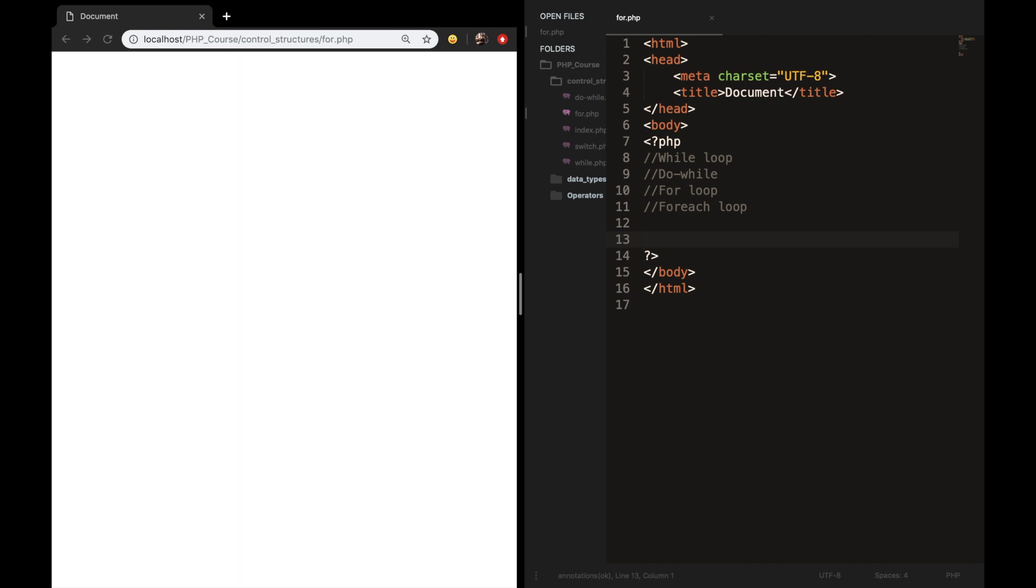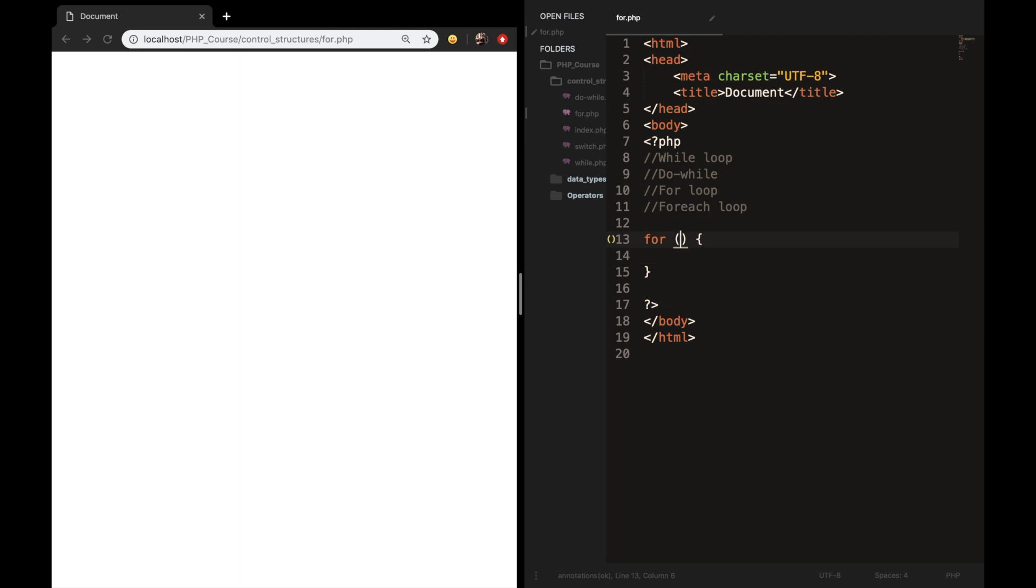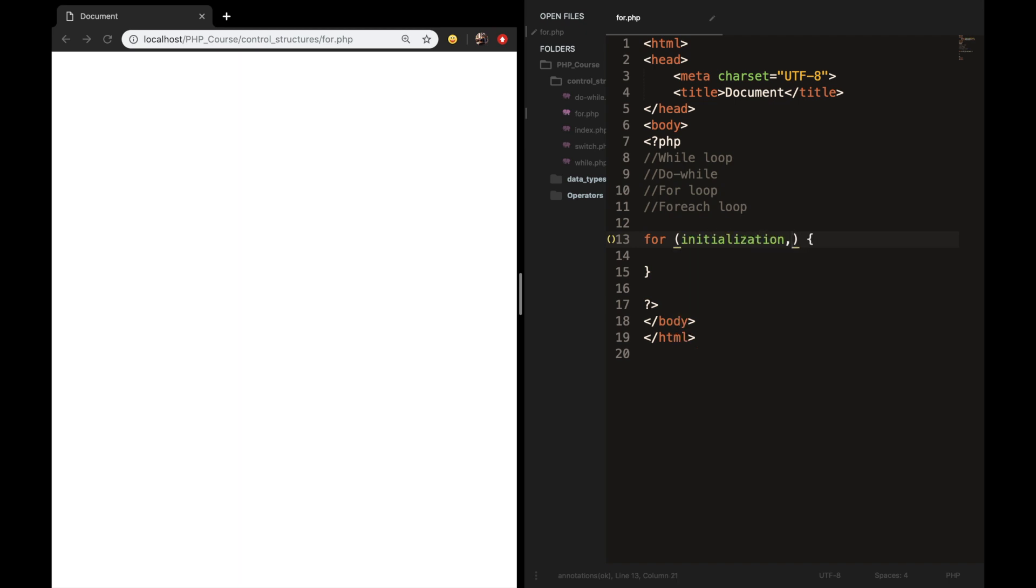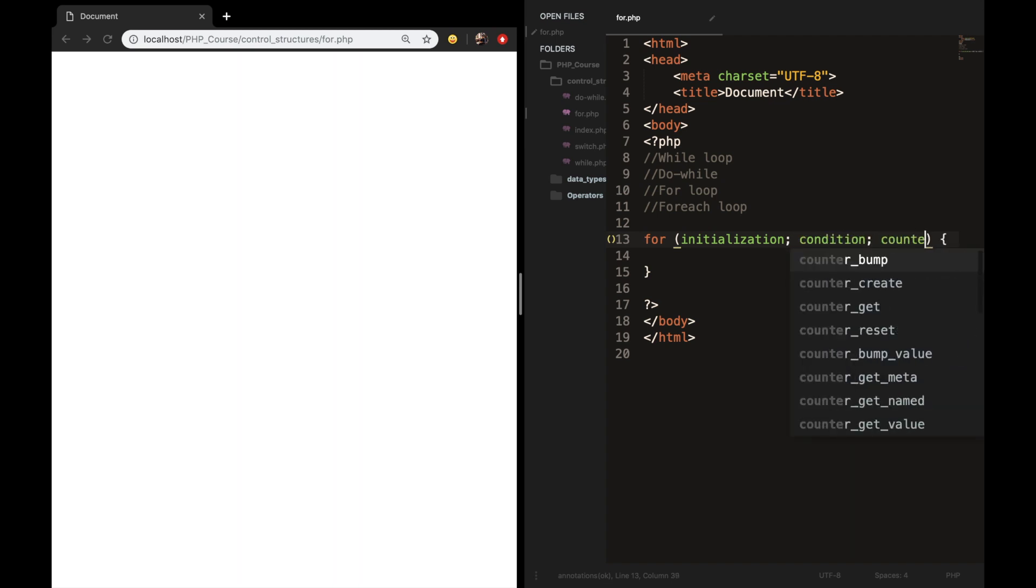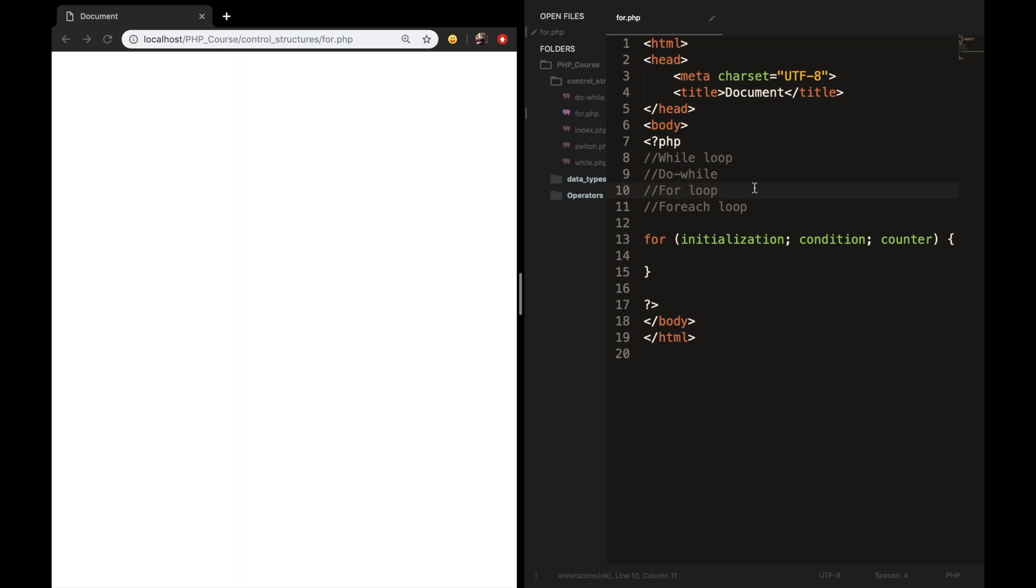The way you create a for loop is simply by writing down four, followed by a set of parentheses and a curly bracket. A for loop has three expressions inside the parentheses. The first one is called the initialization. The second one is called condition. And the third one is the counter. As you can see, I'm ending every expression with a semicolon. You don't need to do it with the last one because the loop will detect that it's the last expression.